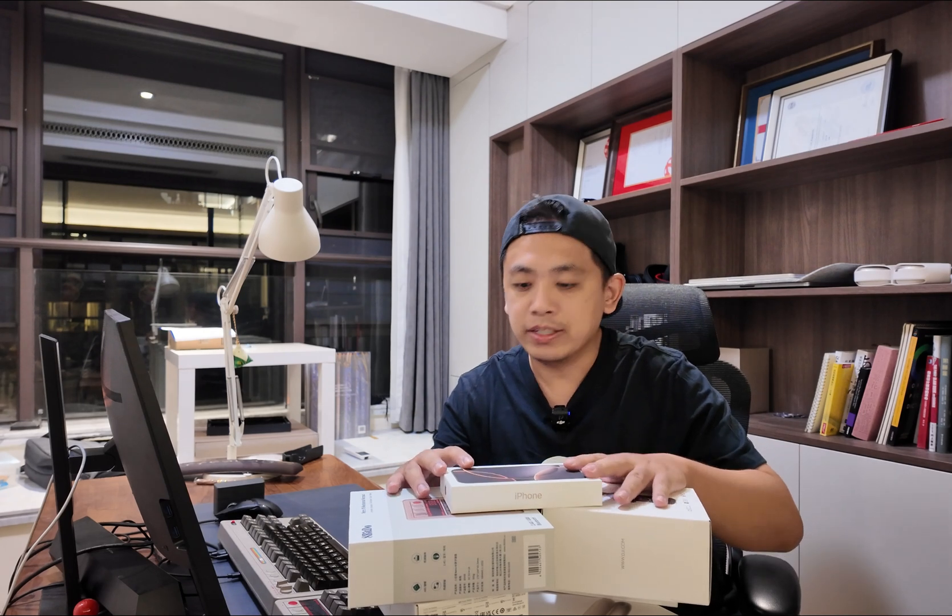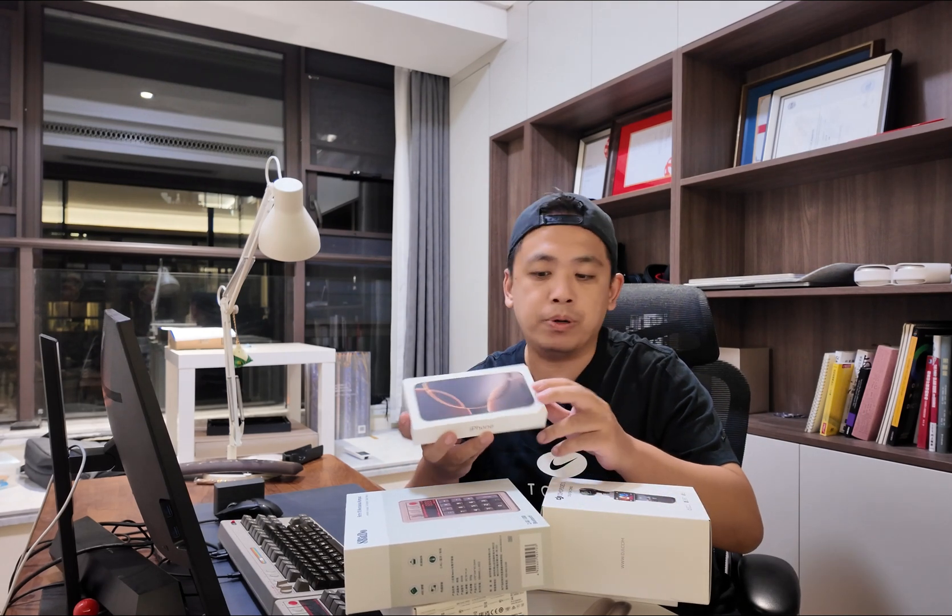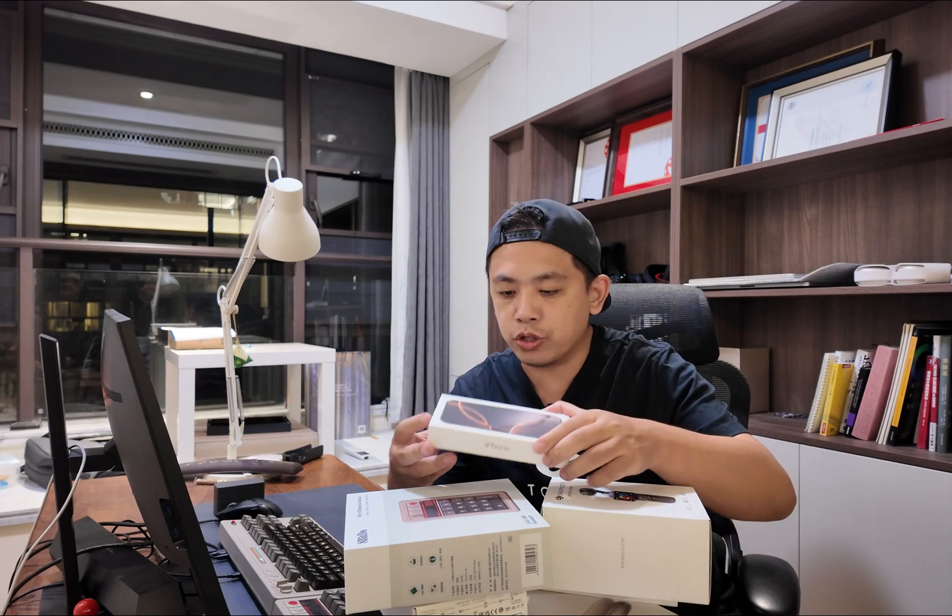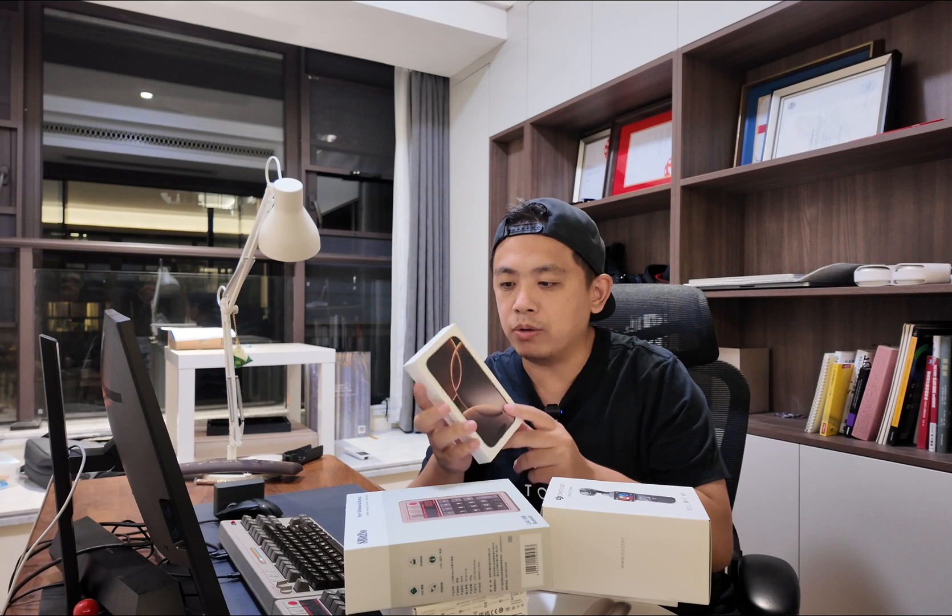Hi there, welcome back to my YouTube channel. I'm your favorite host Jams. You know all these boxes, right?